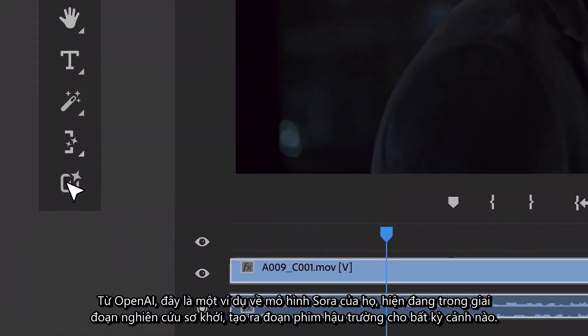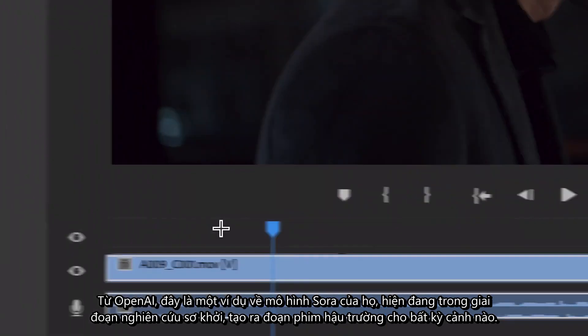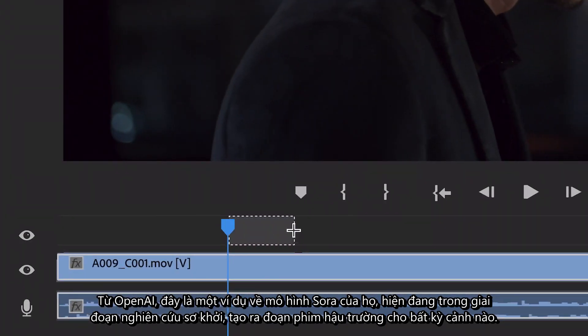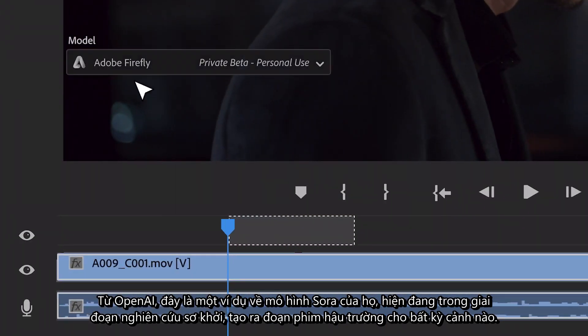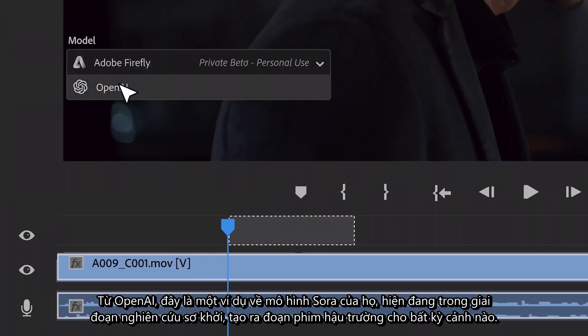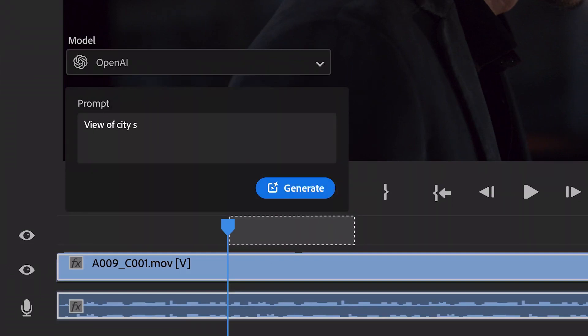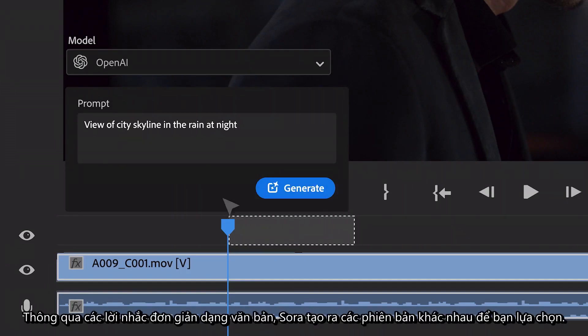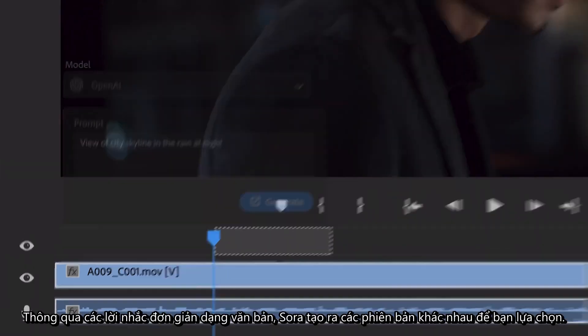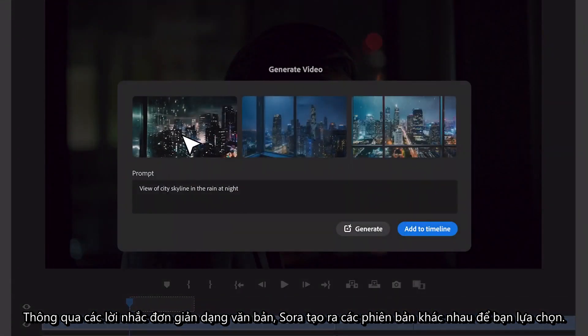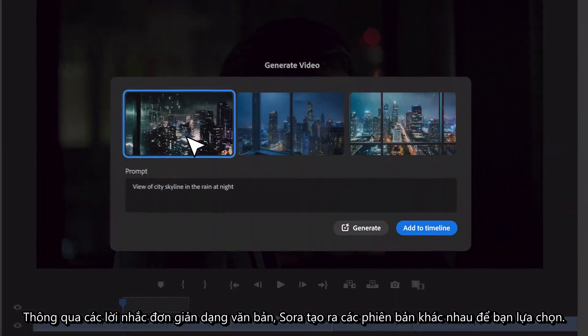From OpenAI, here's an example of their Sora model, currently in early research, generating B-roll for any scene. Through simple text prompts, Sora creates variations for you to choose from.